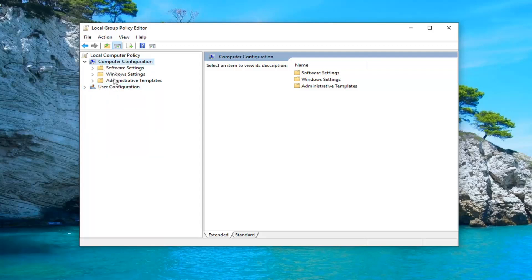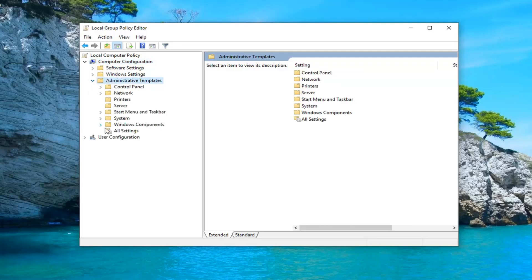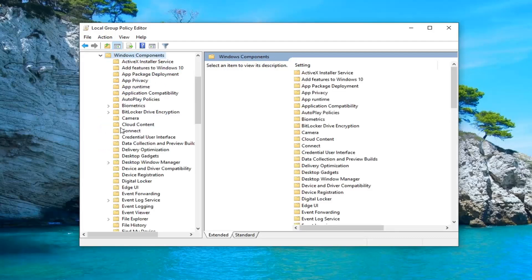We're going to expand the administrative templates folder so either double click on it or click the little arrow next to it to expand the drop down. Do the same thing for the Windows Components folder.